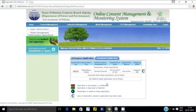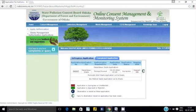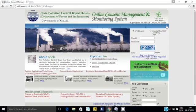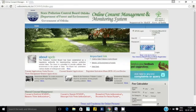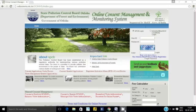Once the approval has been granted, the user can download the application from the Completed Application tab under Waste Management. In this way, a user can easily apply for authorization for hazardous waste management without visiting the department.